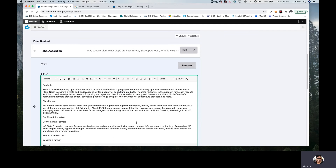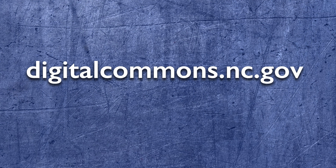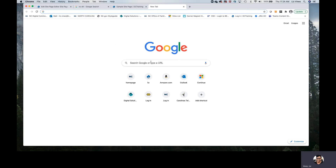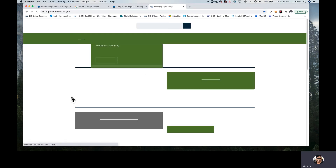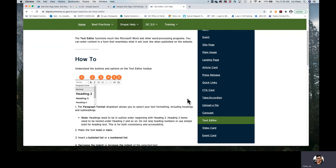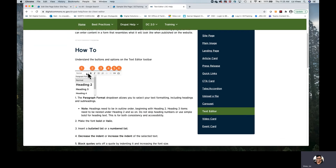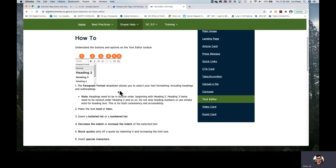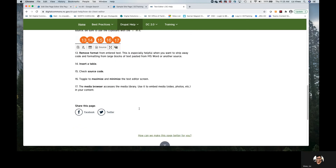As I mentioned, there is another website where you can find information about this entire text editor — it is on the NC Digital Commons support site. In the Drupal help menu, in the 'How Do I' section, we have a text editor how-to which will show you or talk to you about every button along the text editor and tells you what it does. Great resource.